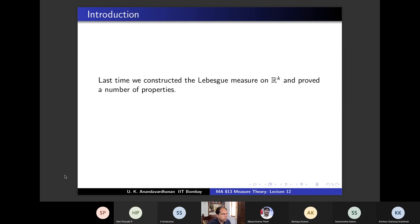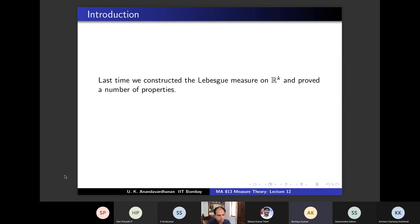The most important properties proved: first, a measurable set is translation invariant and the measure is also translation invariant. Another important property: the measure is unique up to multiplication by a non-negative scalar. Any translation-invariant measure satisfying a technical condition — what was the extra hypothesis for uniqueness?